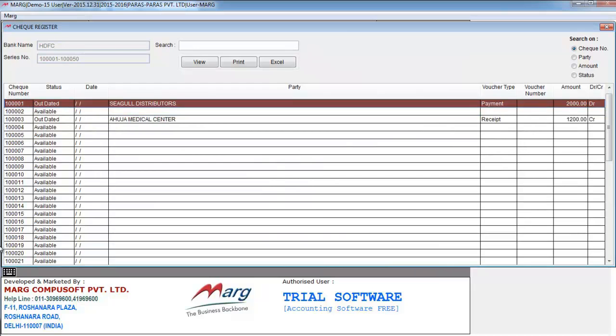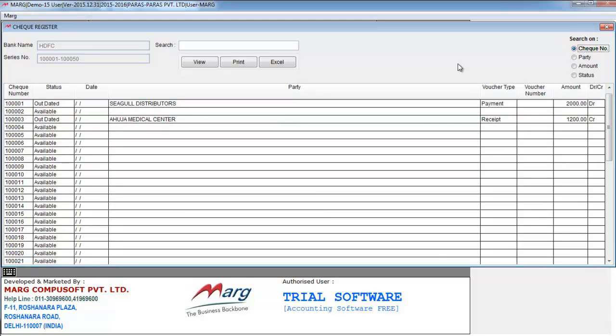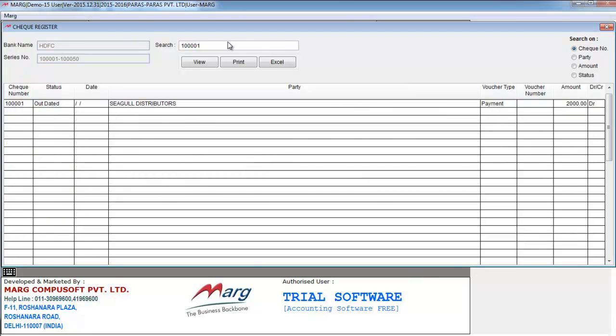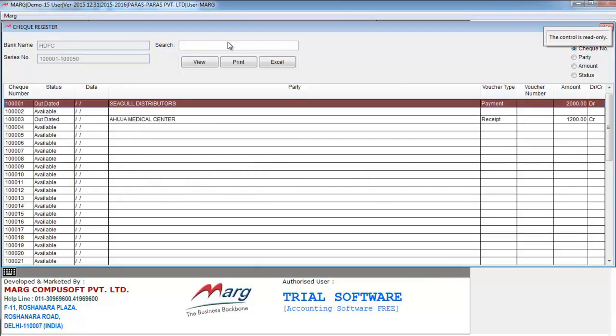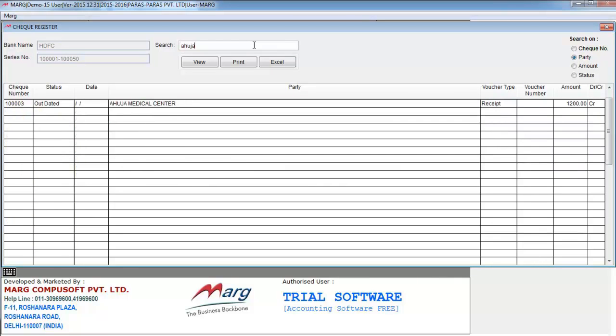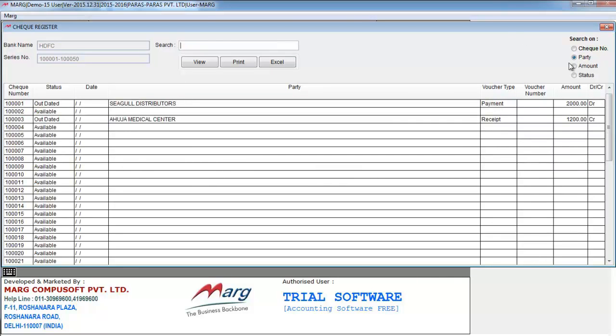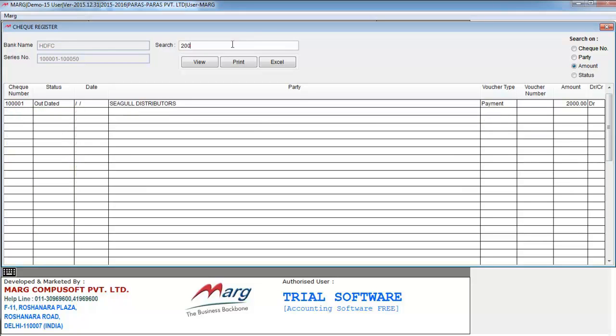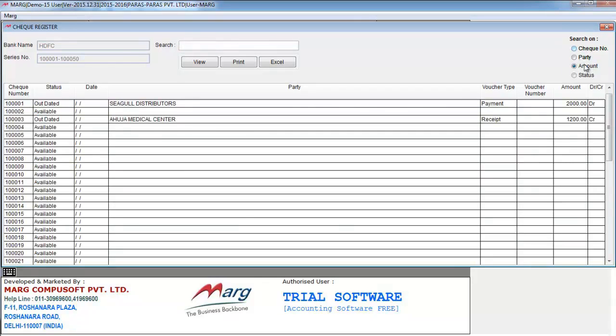You can even select the filter and search here, like check number, or you can also search on party name basis, or amount basis, or status based.